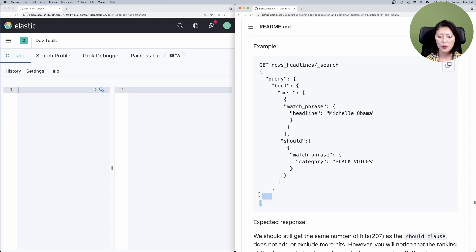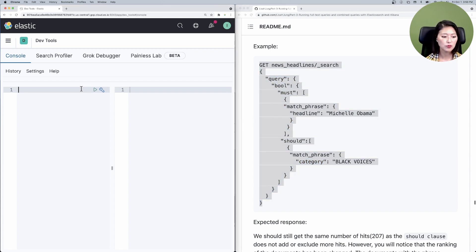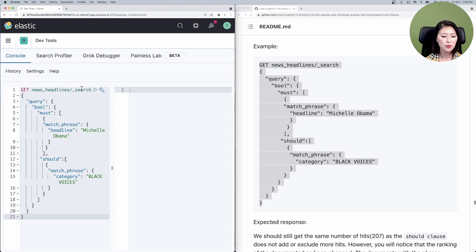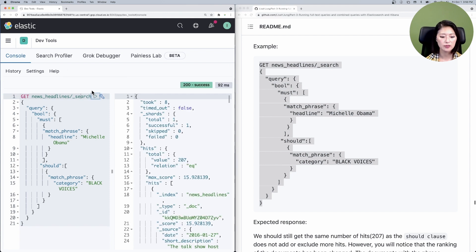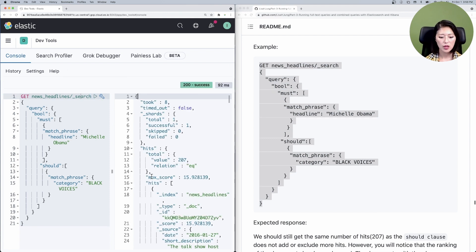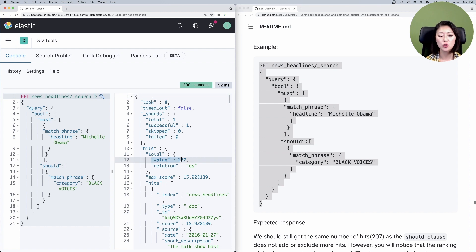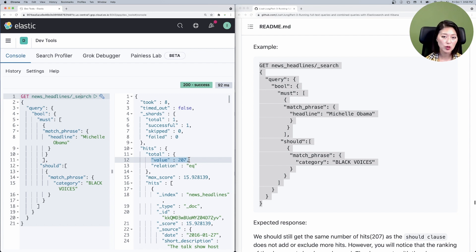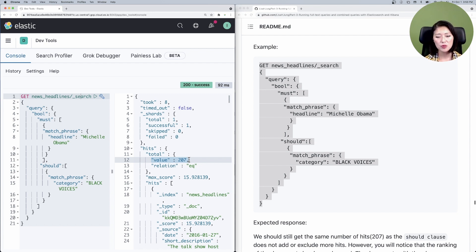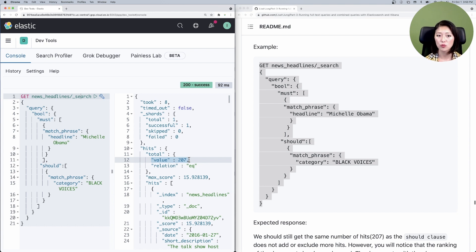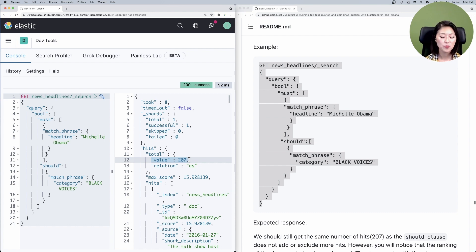So let's copy and paste that into the console. Make sure to select and send. When you send this request, you'll see that we got 207 hits, the same number of hits that we got from the last request from episode 13. And this makes sense because the should clause does not add or exclude more hits. However, it does change the ranking of the documents.